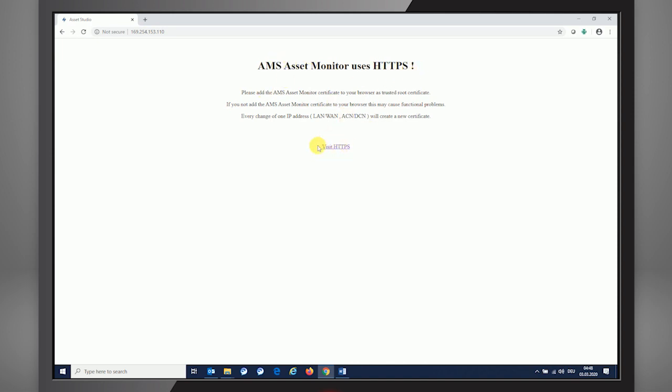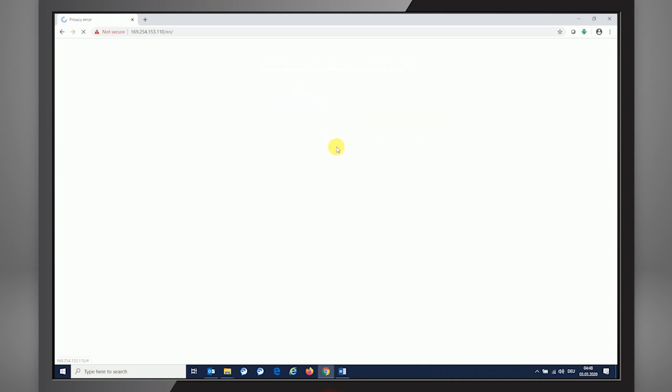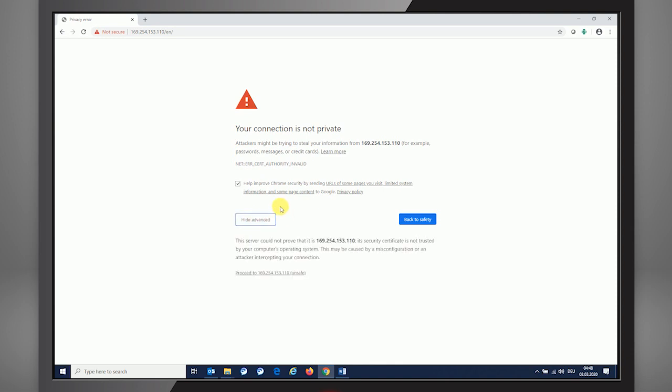With pressing the Visit HTTPS button, it will show you that your connection is not private, for the reason that we did not add a security certificate into our browser. So for that, we can go unsecure into the Asset Monitor by pressing the Advanced button and then pressing the option Proceed to the box Unsafe.